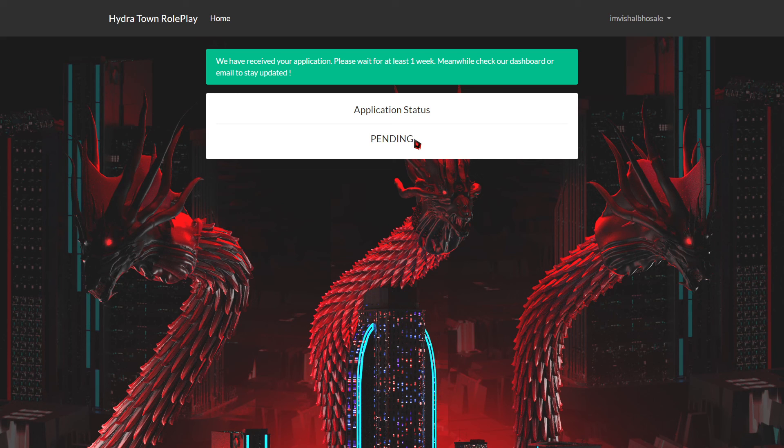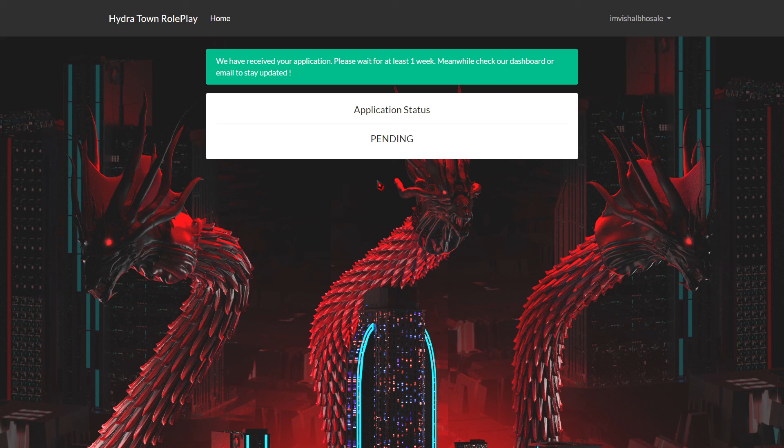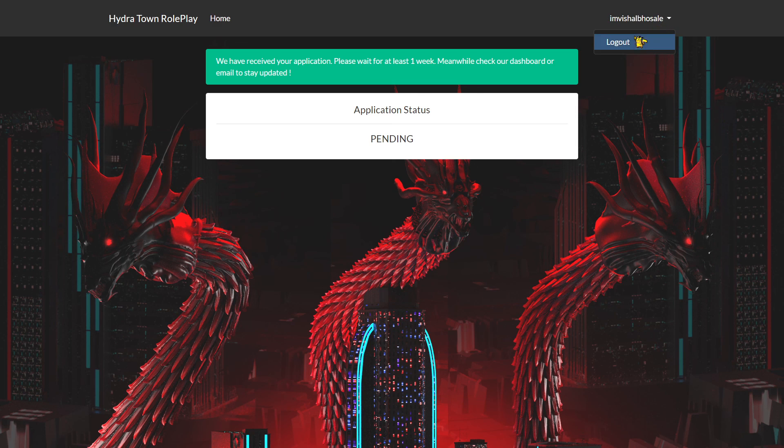You will also receive a tag on Discord with your form response. Thank you.